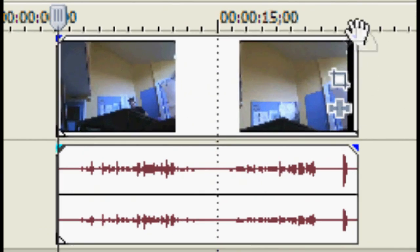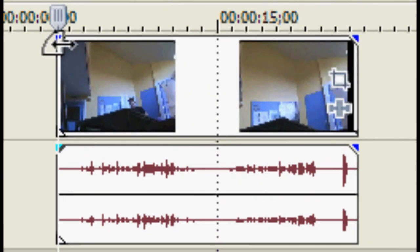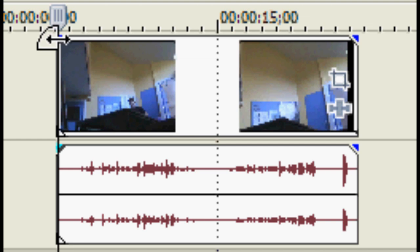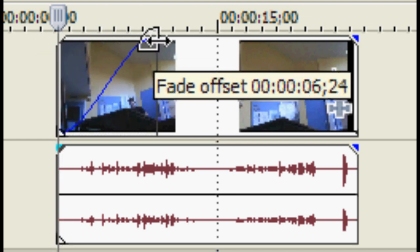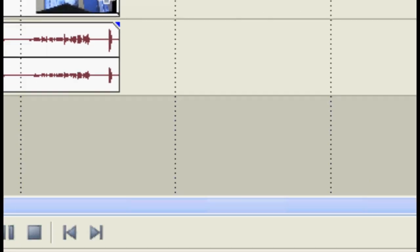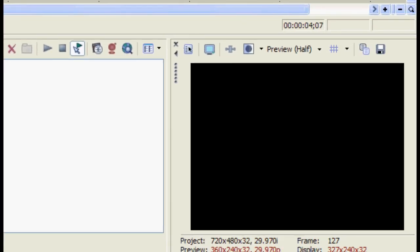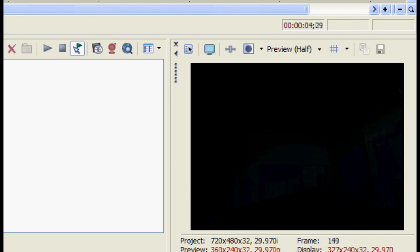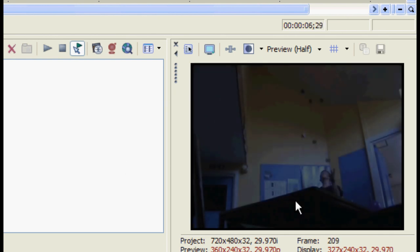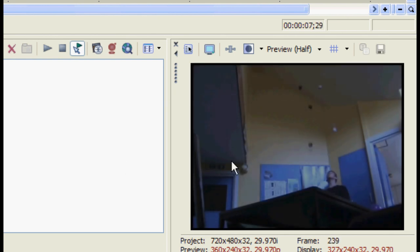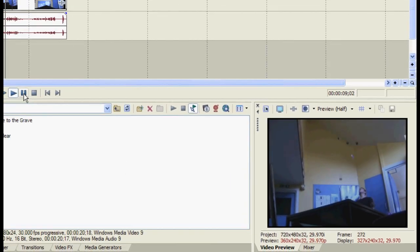You can add fades by going up to the top right and top left bit of the video. It will change to this little icon. From here you can change the time it fades through. So as you can see here, it kind of fades in.